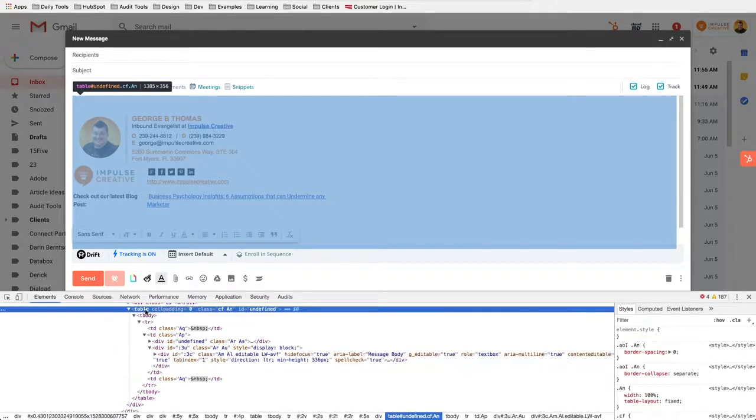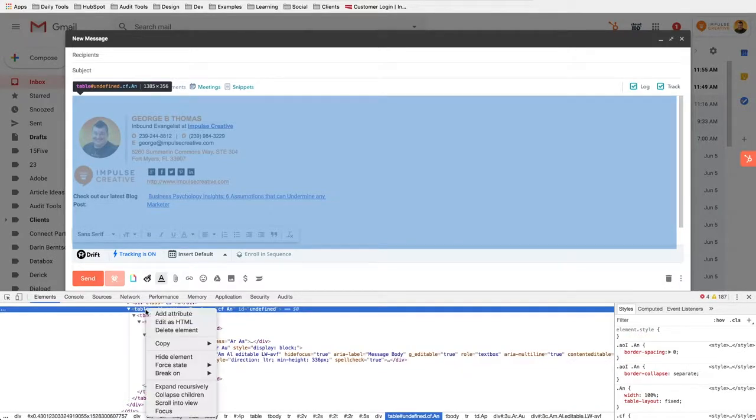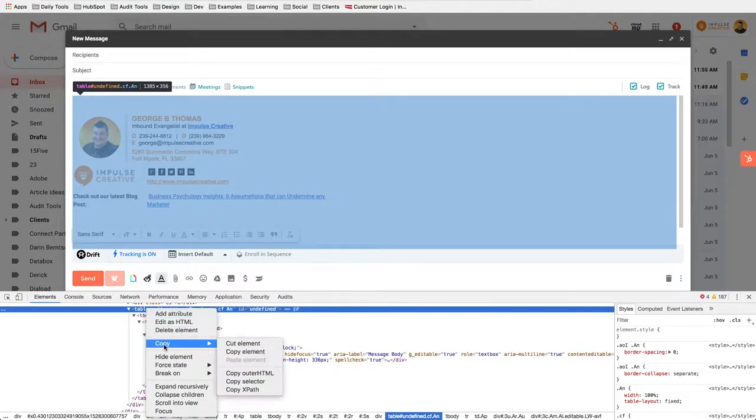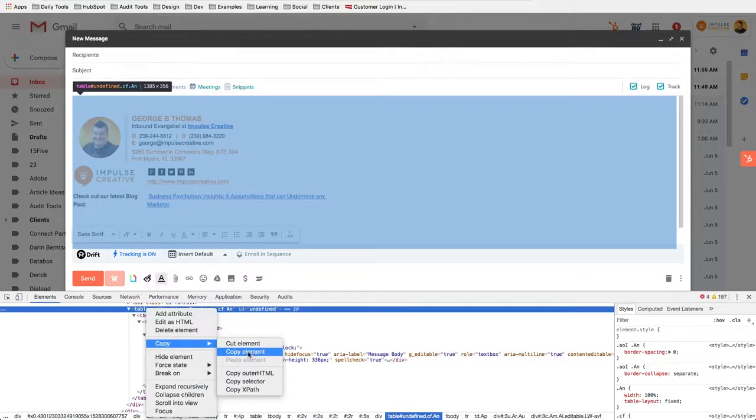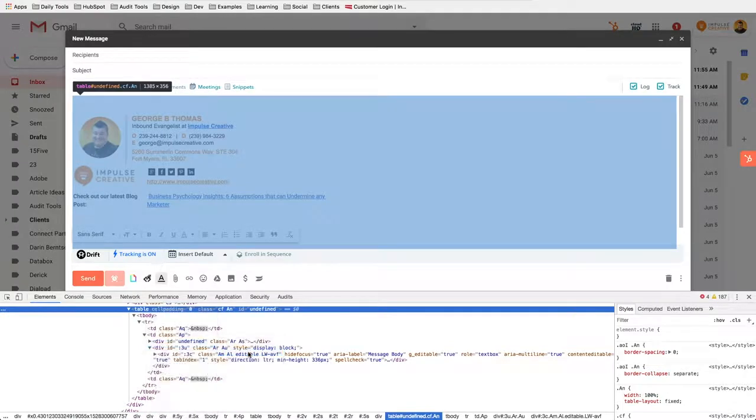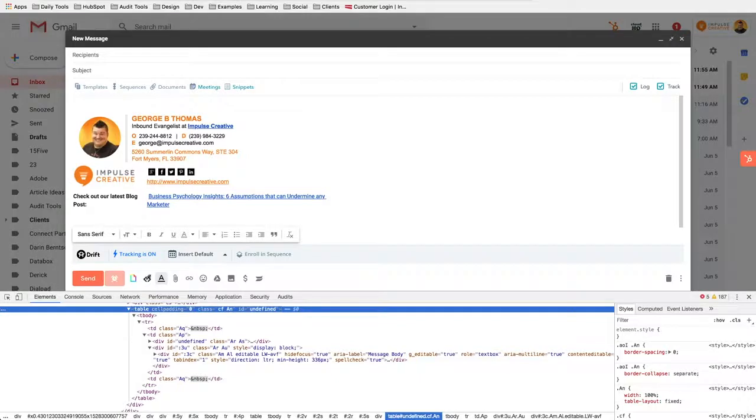I'm going to go ahead and select that. I'm going to right-click, and then it allows me to actually copy this. I can copy or cut elements or copy element. I'm going to copy element here. I told you I was going to get nerdy for a second.